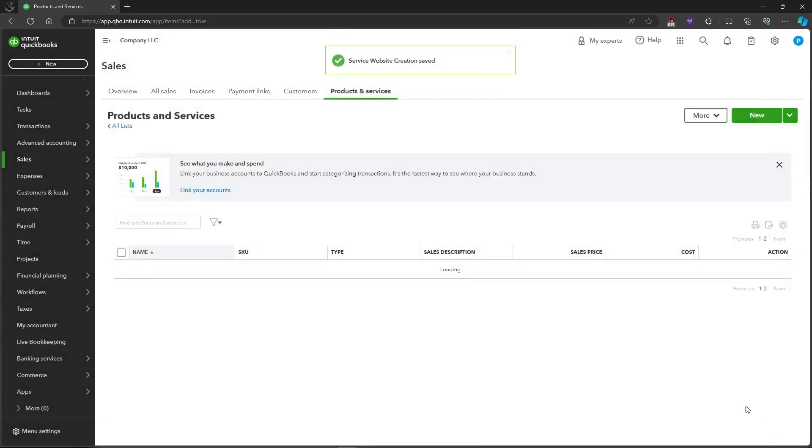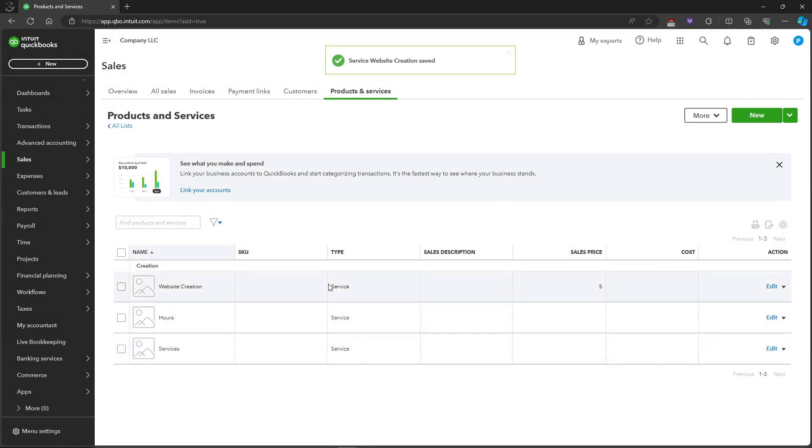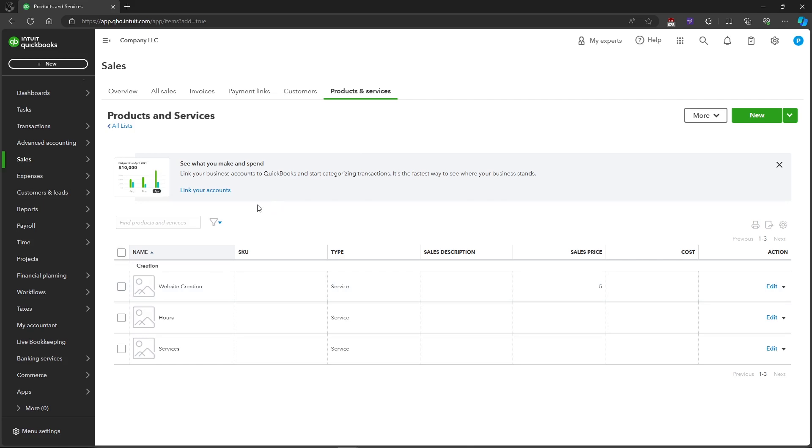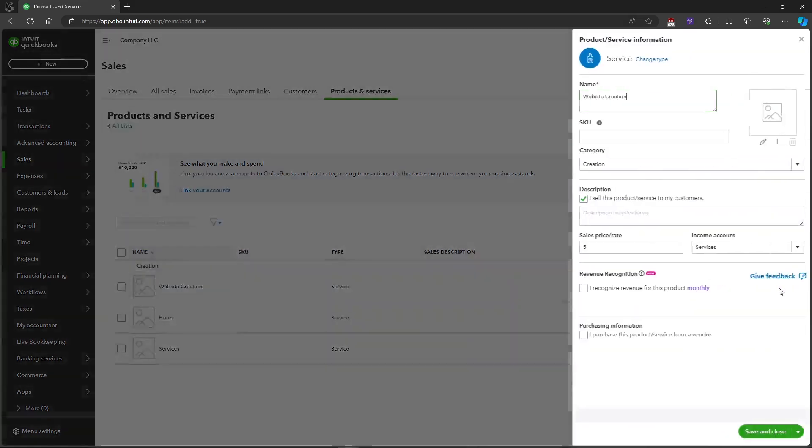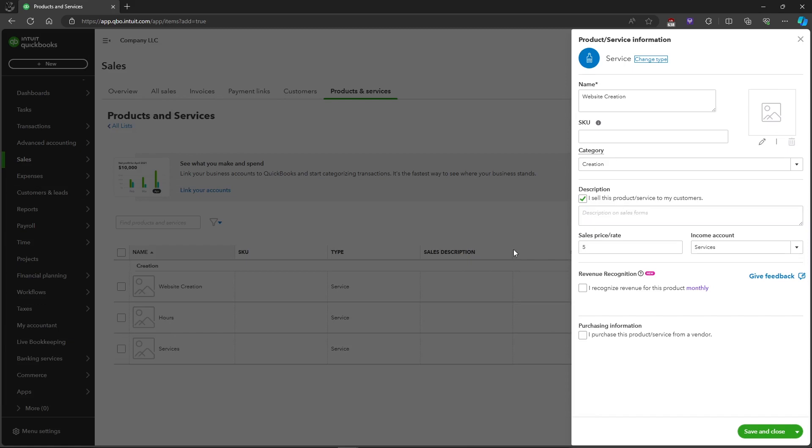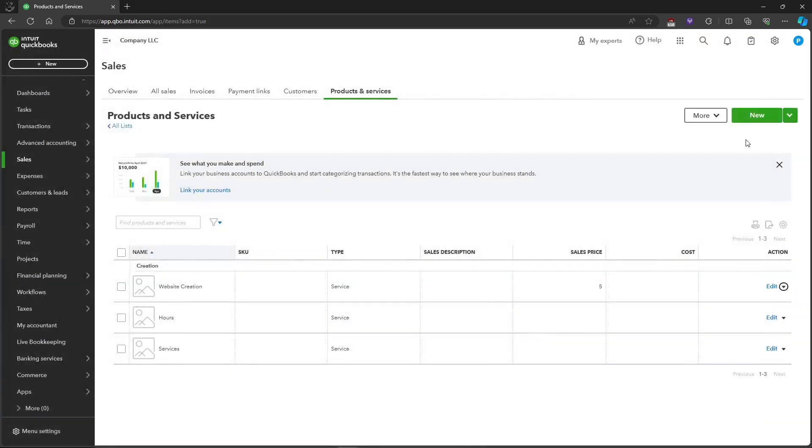It will automatically add this service to the list of all your products and services. You can also edit it again if you want to, or you can also add another one. And that's about it, that's how you add your products and services in QuickBooks Online.